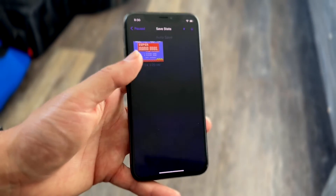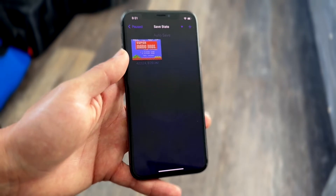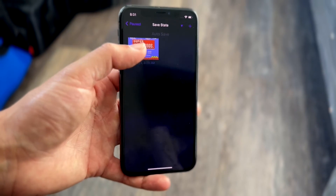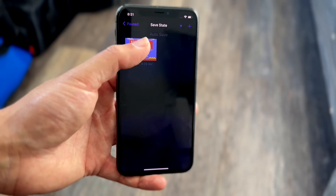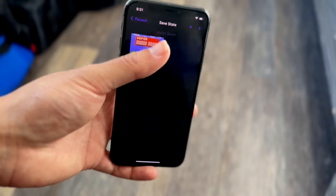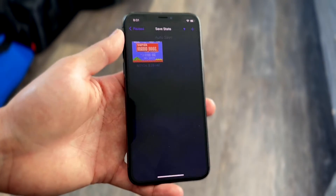You can either click on the plus button on the top right to save your state, or you can tap and overwrite an existing one. You can also just click the plus button on the top right to go ahead and save your state.